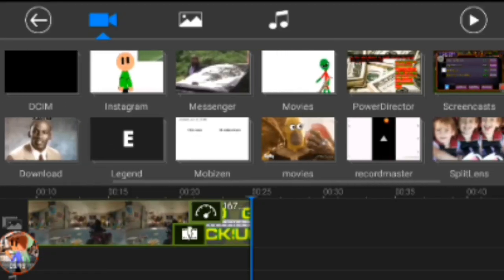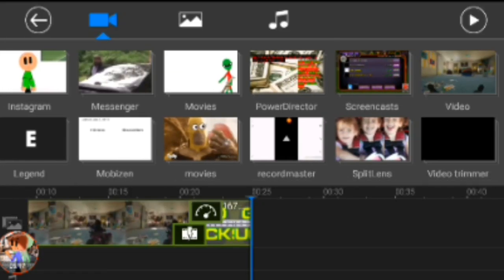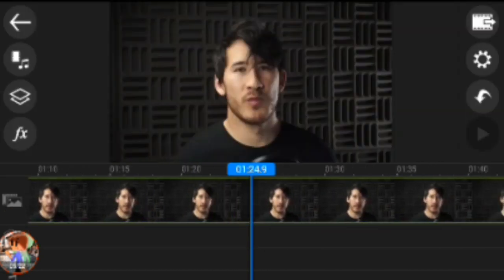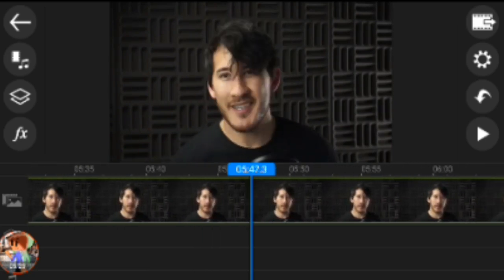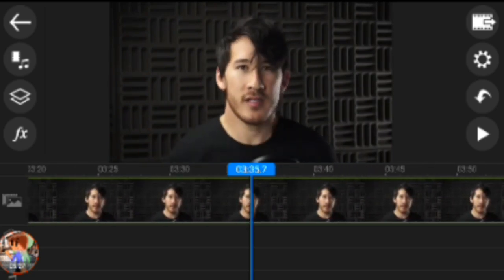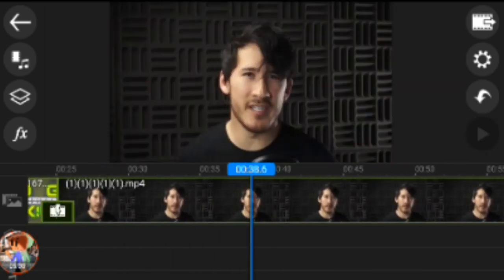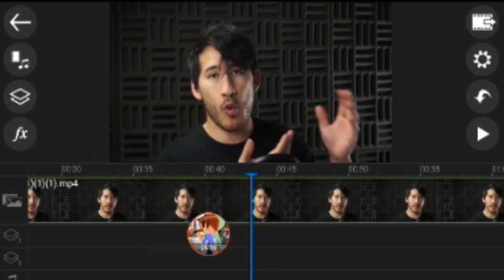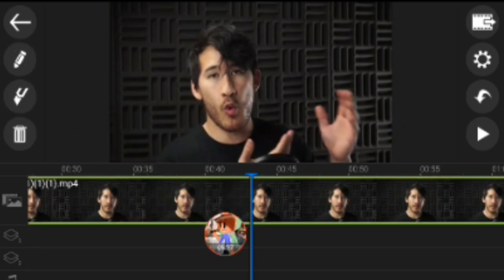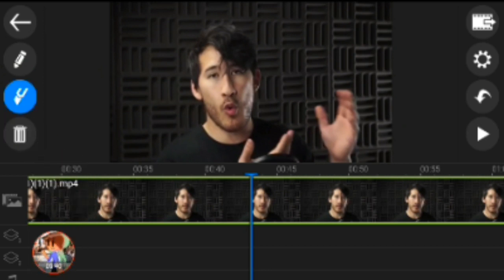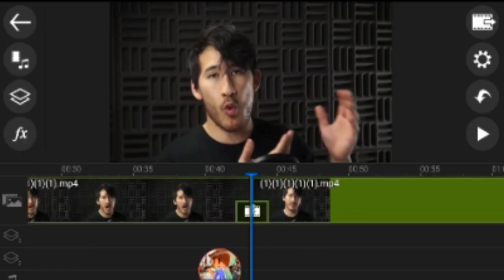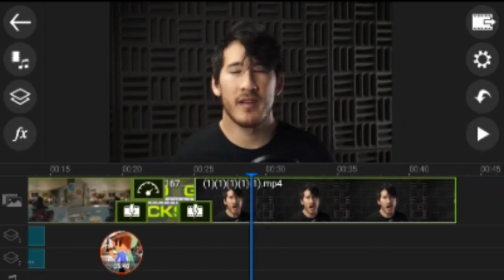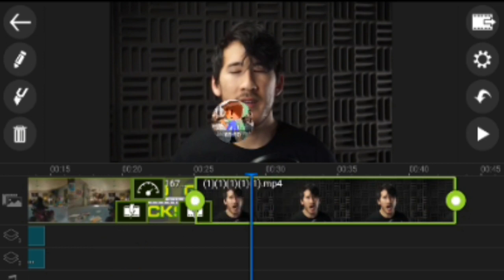Now the next thing — let's do the Markiplier video I have. Now I'm going to teach you to cut, because if it's a really long video, you usually click on the video right here, then you click this little sharpie icon, then you click on the cut — the half you don't want — and delete it.